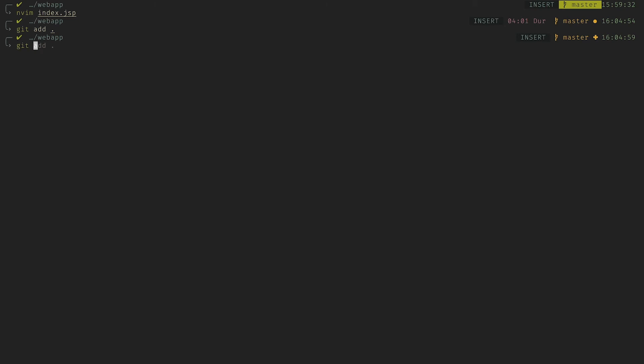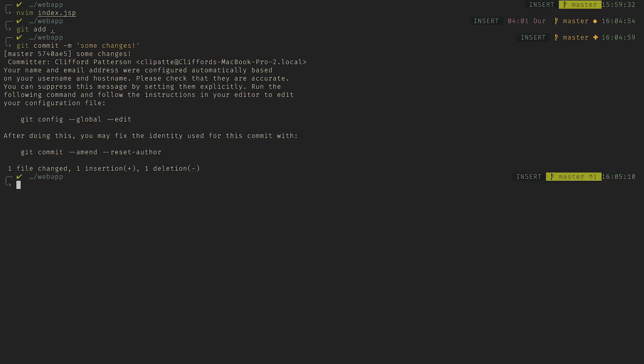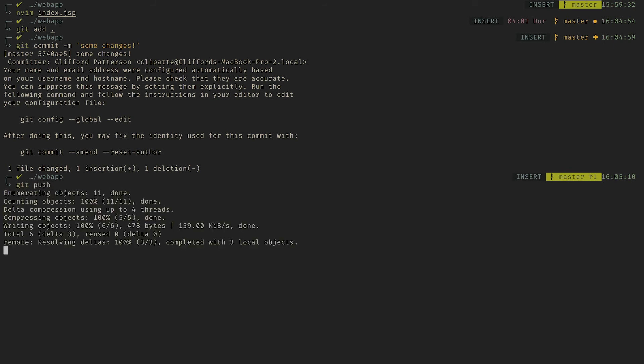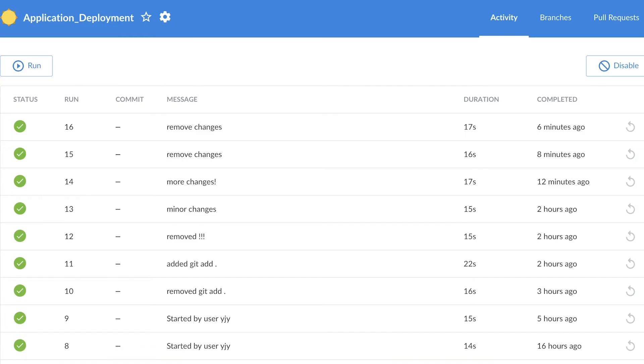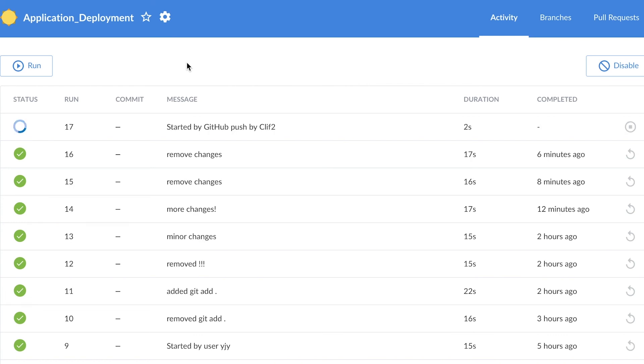I'll save and commit those changes. And then I'll push it to my GitHub repo. And if we take a look at our application pipeline, it'll pick up those changes and start to build our application and deploy it again to the cluster.